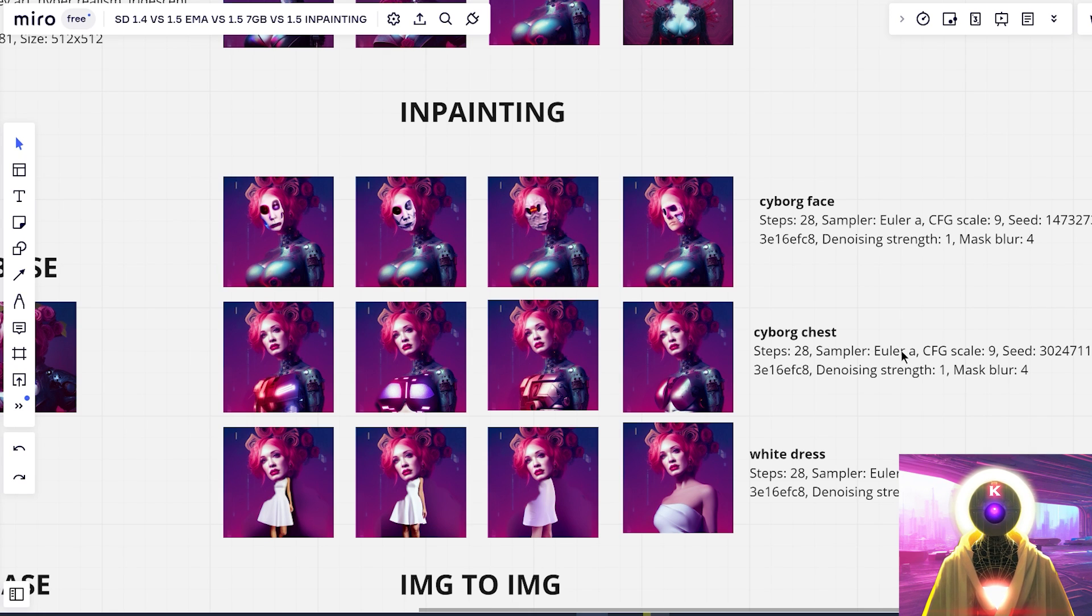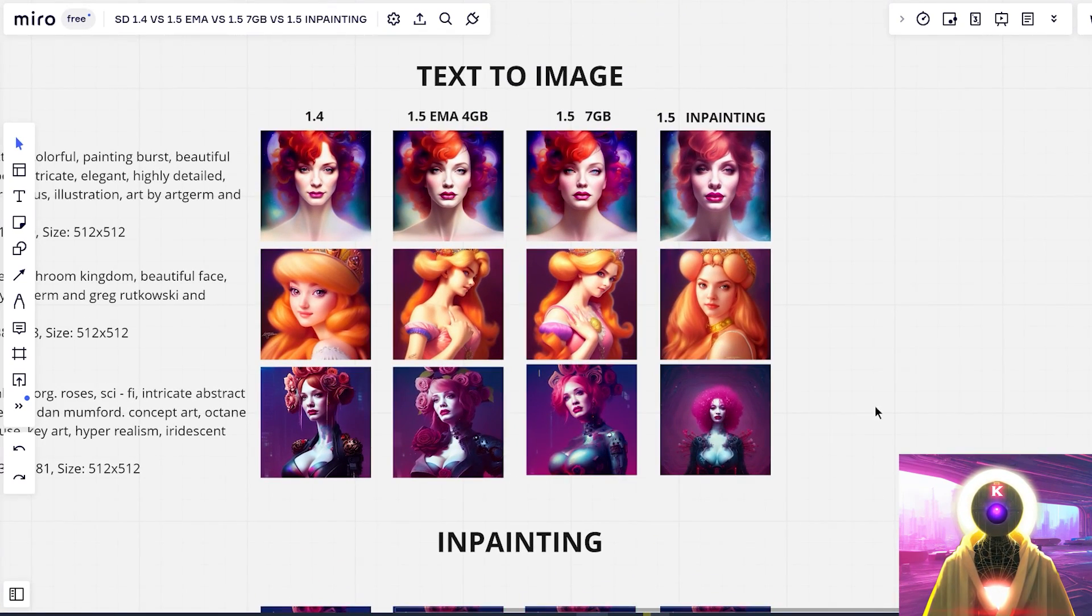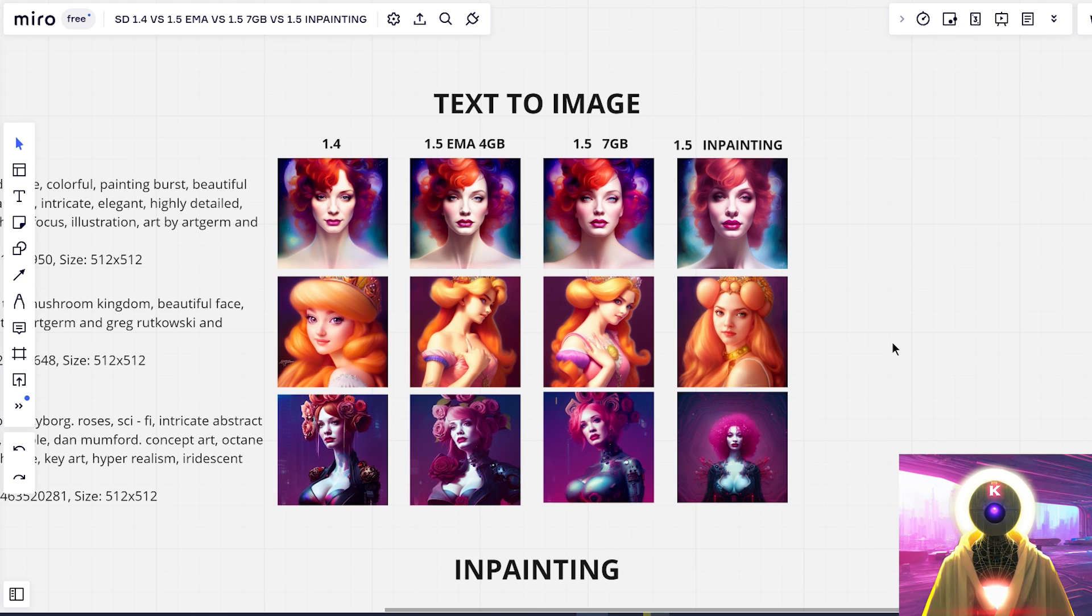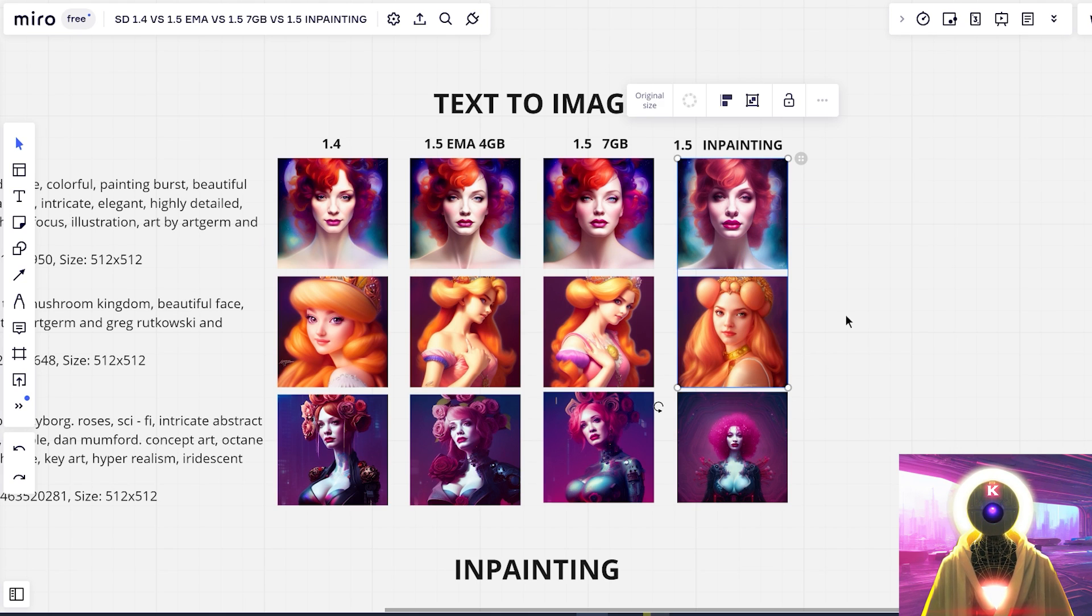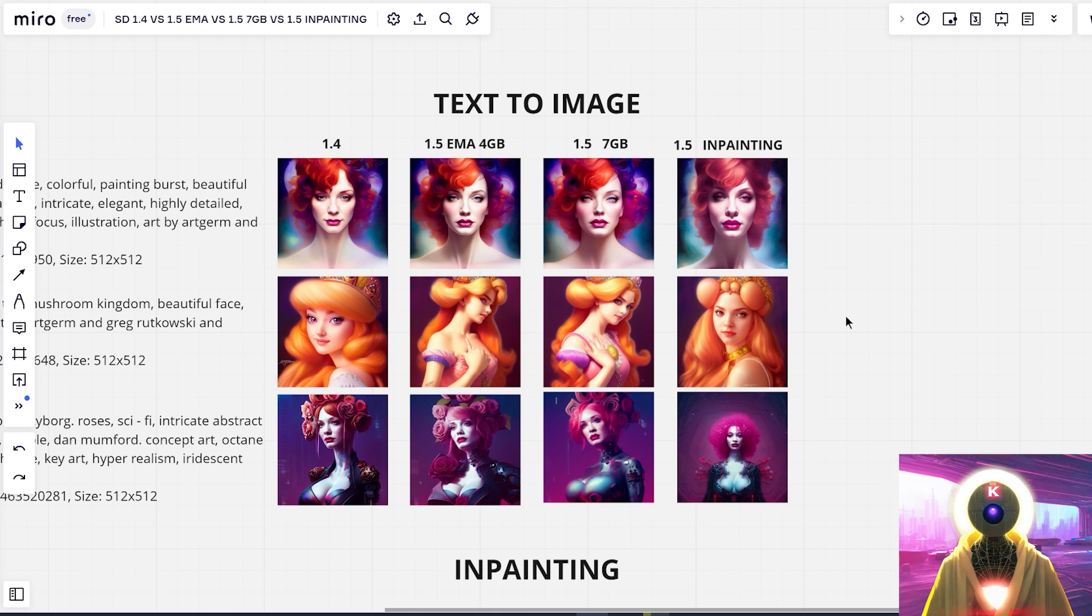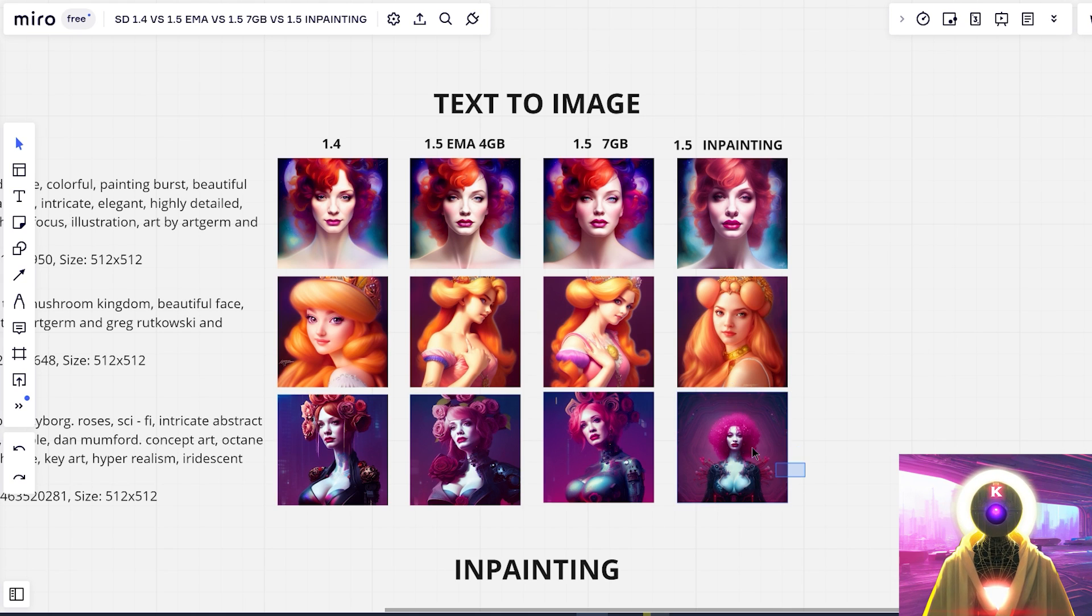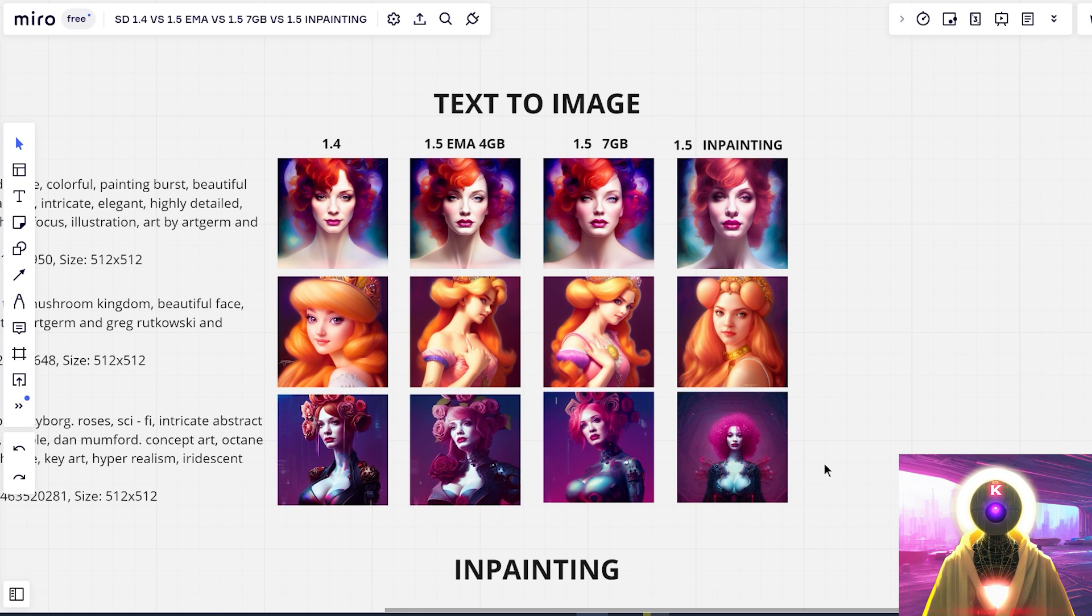Also, if you want to know if the 1.5 inpainting model can do other functions such as text to image, for example, well, unfortunately, the 1.5 inpainting model is not as good for text to image. As you can see right here, it is definitely worse than the other models. Even if sometimes you get okay images, as you can see in the last one, sometimes you really get really bad images, which are way worse than the 1.4 or the 1.5.